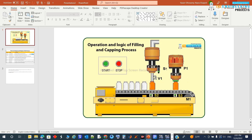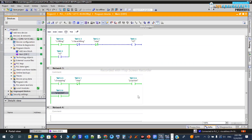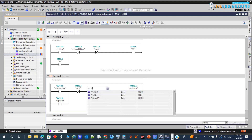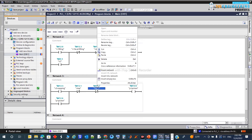The capping will take some time, so we should add a timer here to count a set duration and then continue moving the conveyor and repeat the process. Since we haven't completed the timer session yet, we'll simulate the end of capping with a timer contact. I'll use M12.7 and name it 'Timer Done' - once counted, this will trigger the next step.